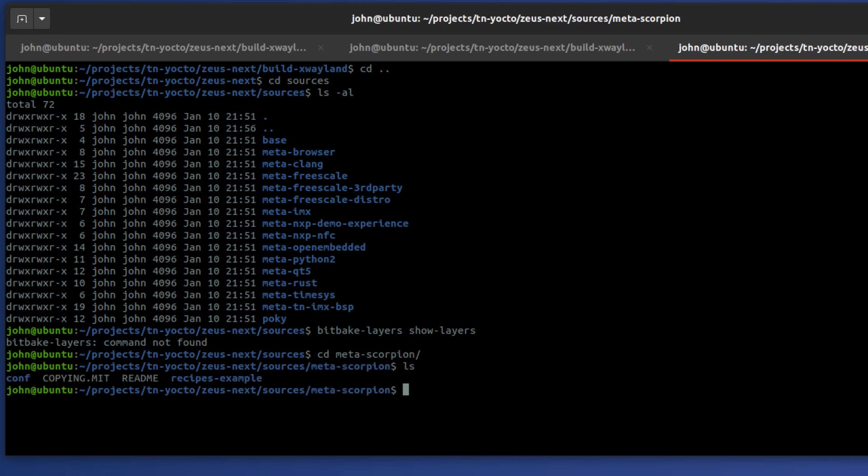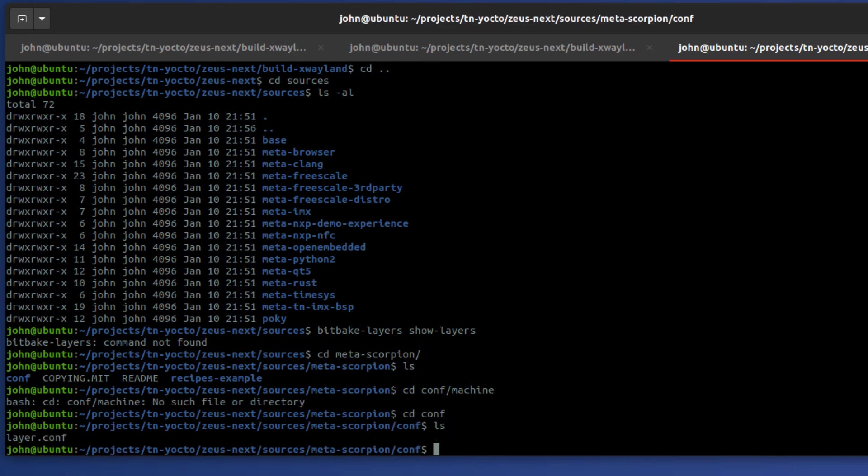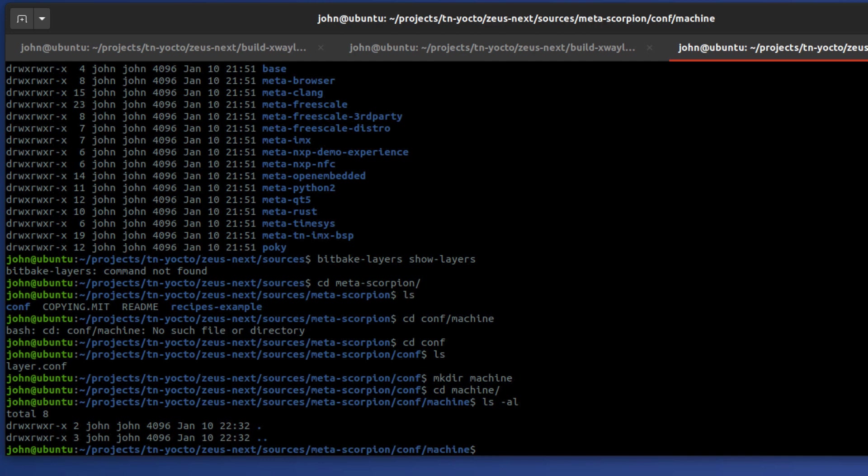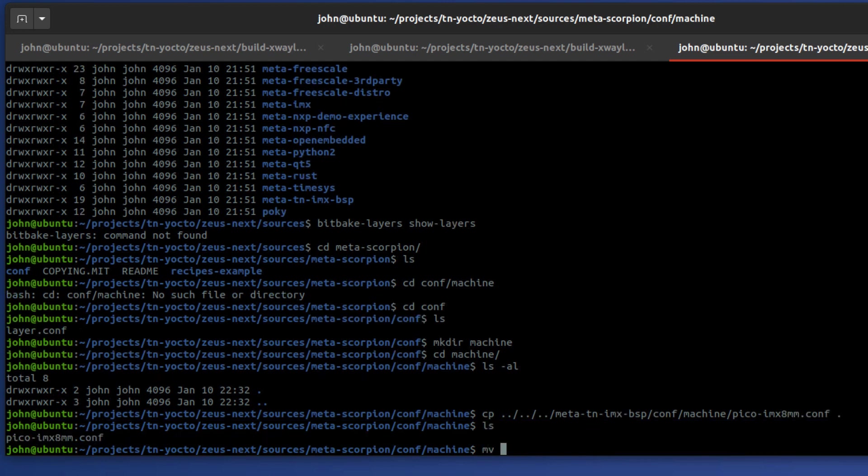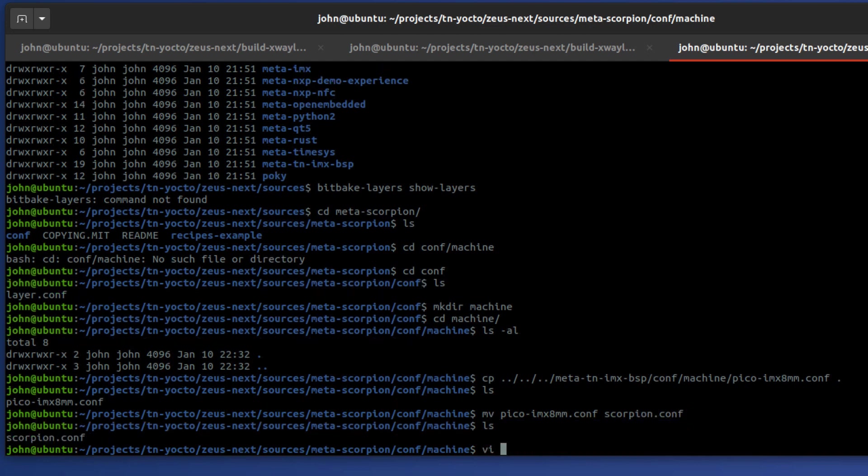So now we have our layer here. We can go ahead and go there. cd to meta-scorpion. For the purposes of this exercise, we're going to have to create a machine. We're going to make a very simple change here. cd to conf/machine. Okay, we don't have a machine directory. We have to make a machine directory. mkdir machine. cd to machine. So we're going to create a machine. The easiest way to create a machine in this case right now is to just copy the pico-imx8mm machine configuration file to this layer and just make a few modifications to it. So I'm going to cp ../../meta-tn-imx-bsp/conf/machine/pico-imx8mm.conf and I'm going to rename it to scorpion.conf.